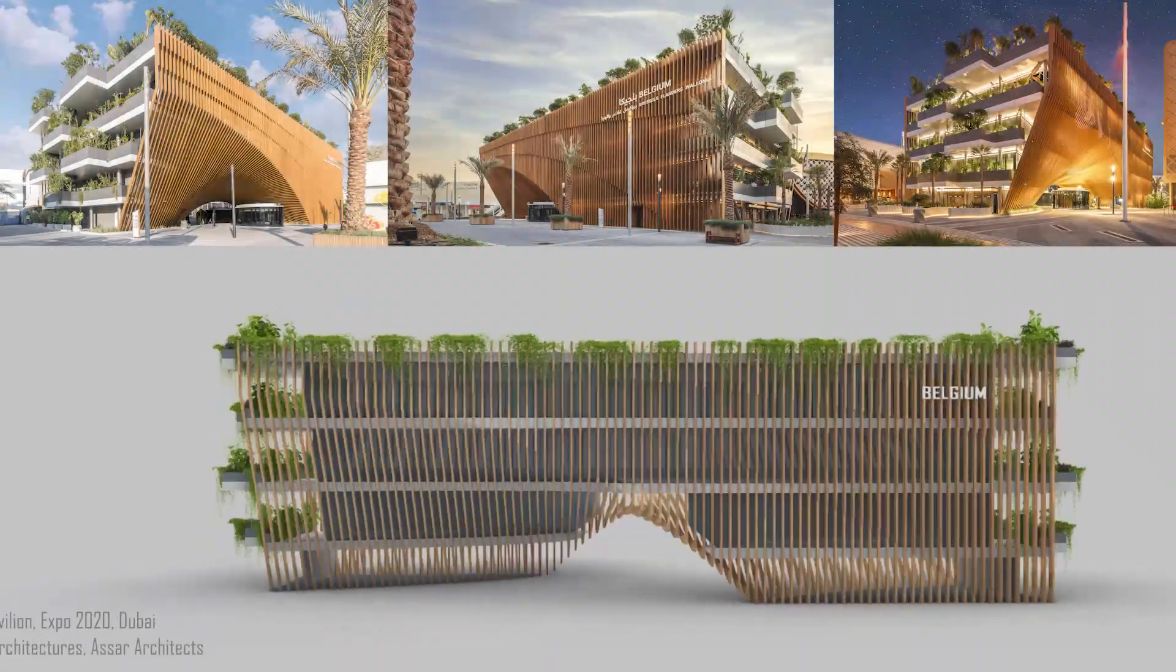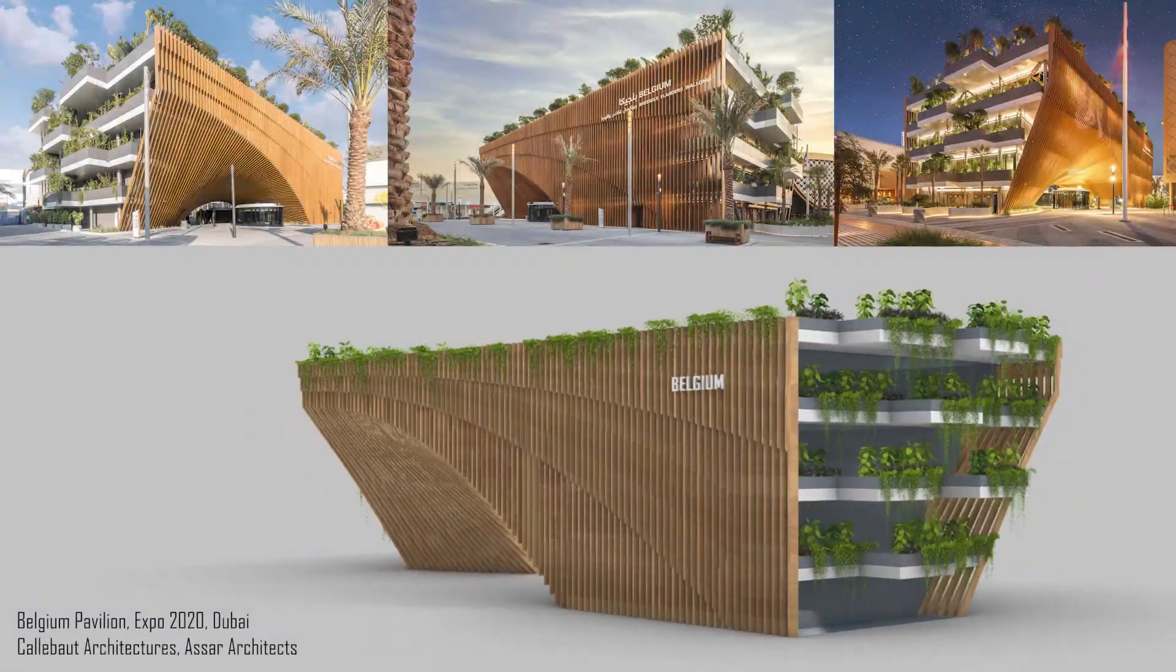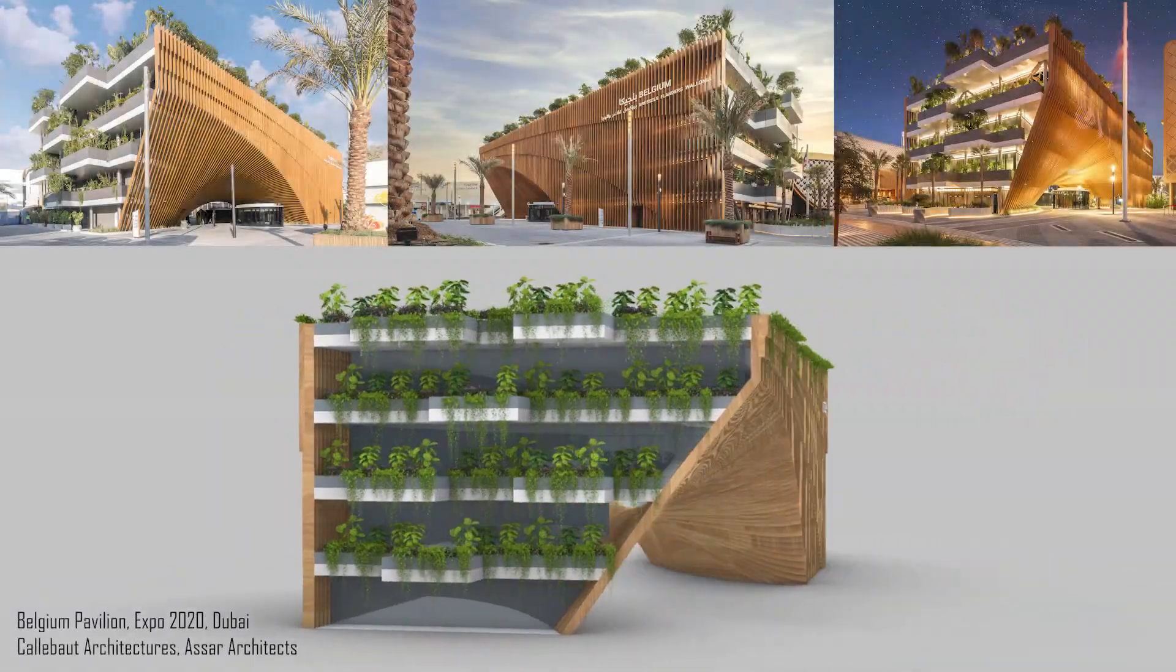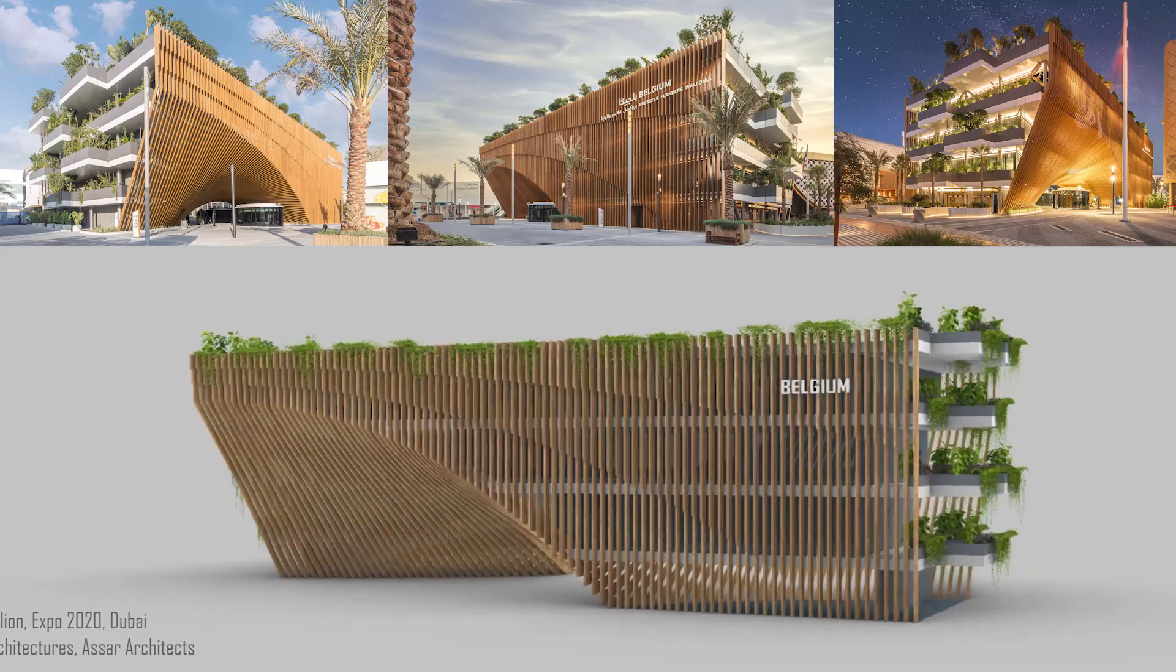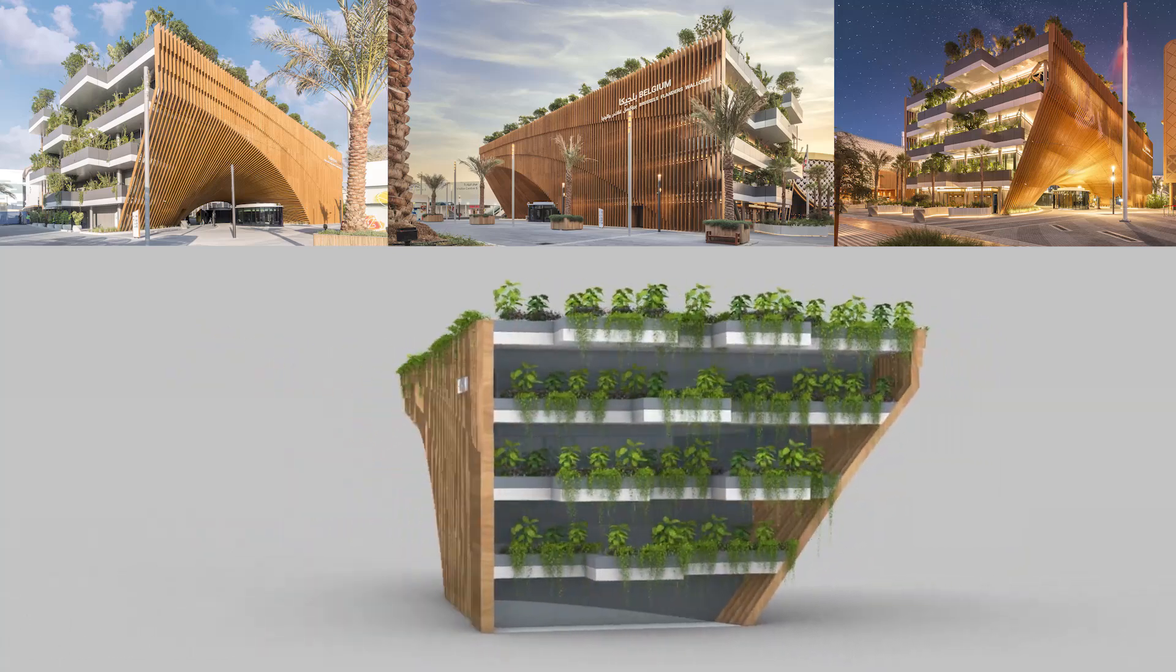Belgium Pavilion, Expo 2020, Dubai, Calabo Architectures, Assar Architects.